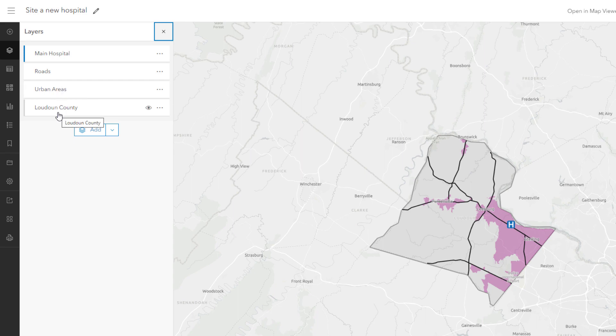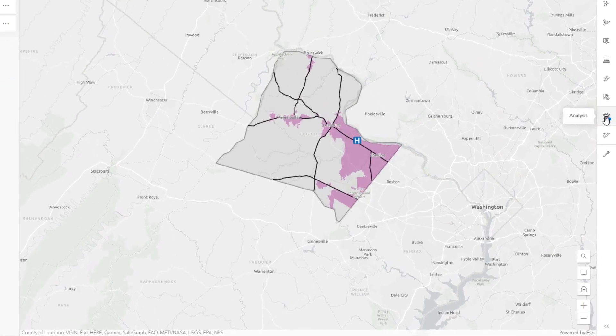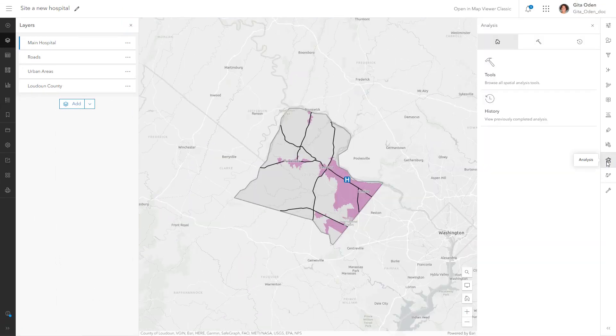You can apply the analysis tools in ArcGIS Online to the data in the layers to get more insight and answer your question, where is the best location to build a second hospital in Loudoun County? The first requirement for the new hospital is that it must be more than a 20-minute drive from the existing hospital. Use the analysis tools to address this requirement.